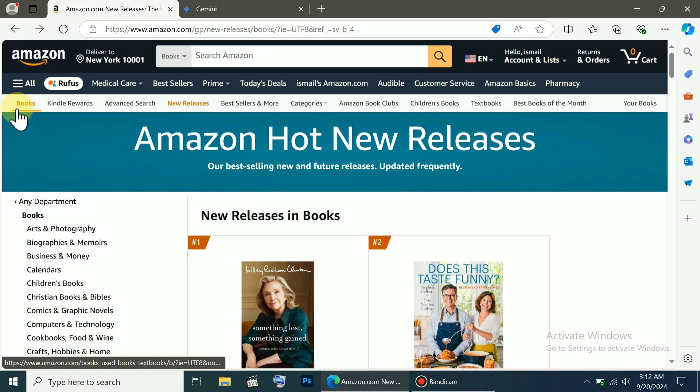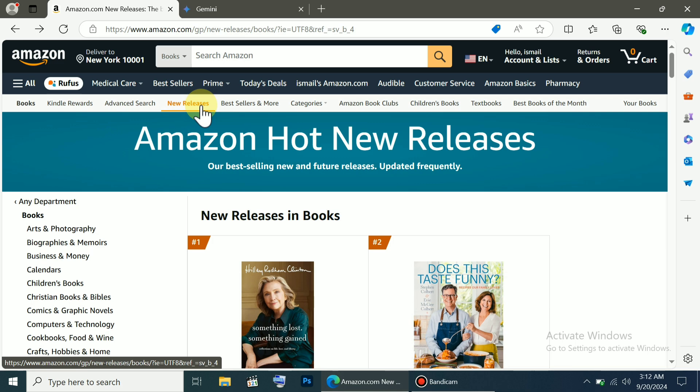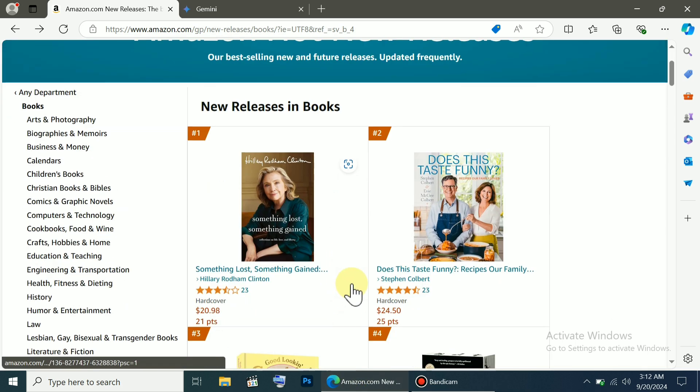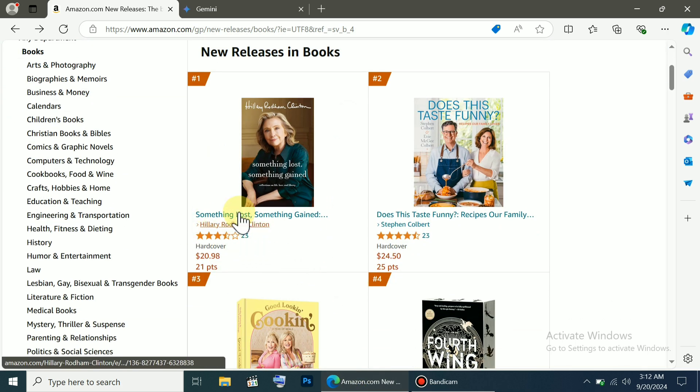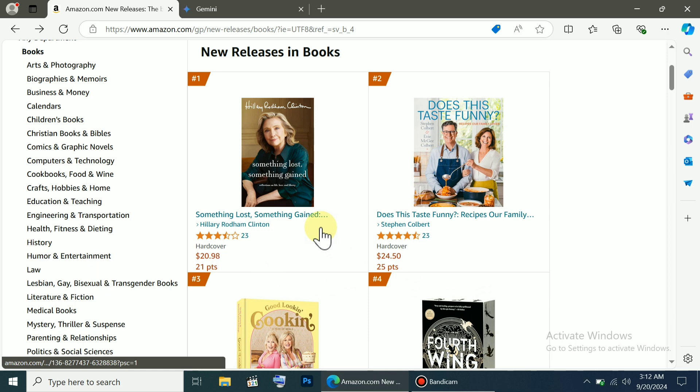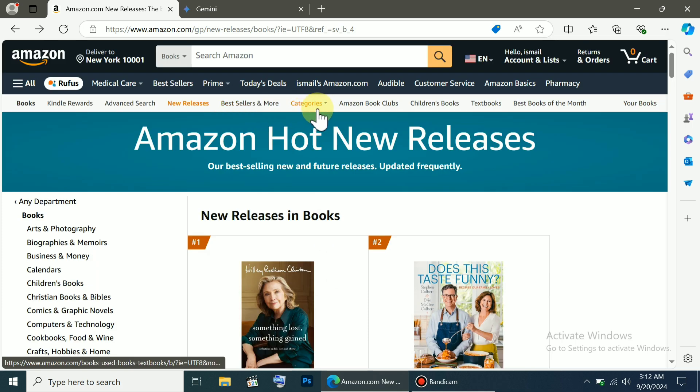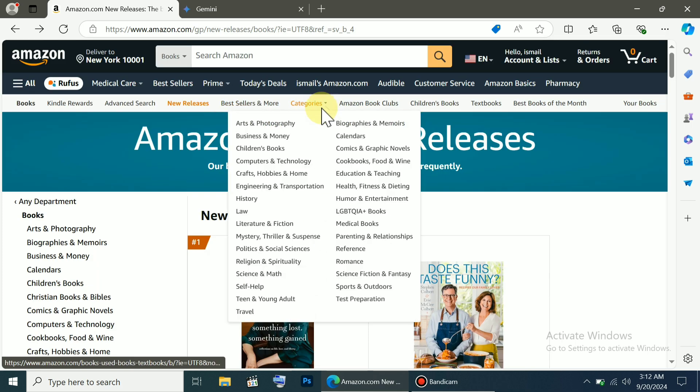For example, you can see Kindle rewards, advanced search, and newly released books. If we check out the new releases, you'll find all the recently published books. You can also see the bestsellers and category-wise books.